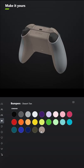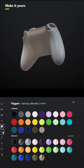For the bumpers also select Desert Tan, but for the triggers select Ash Gray Metallic.